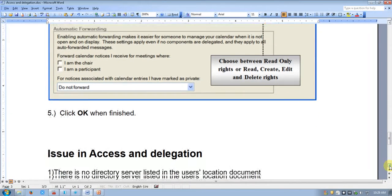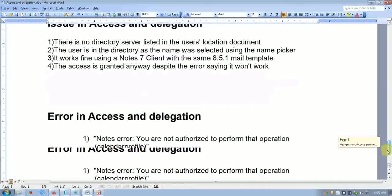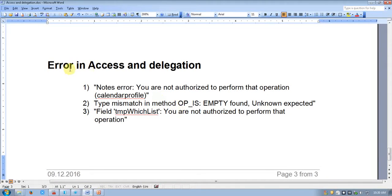Sometimes issues can occur. When adding a user, there may be no directory server listed in the user location document, or the name was selected using the name picker. This worked fine in Notes 7 and client mail 8.5, but with newer templates the access grant may produce errors — such as 'You are not authorized to perform this operation', a calendar profile tab mismatch, or an MPT type mismatch error.